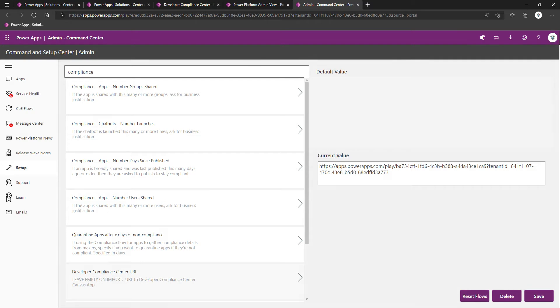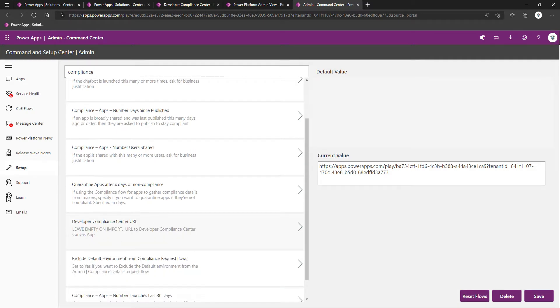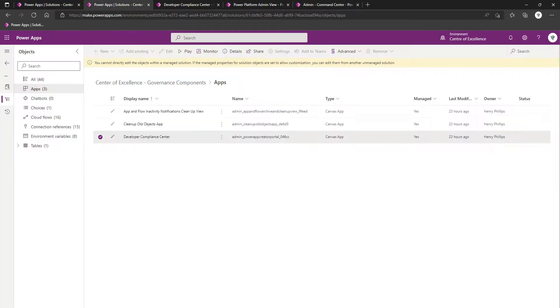Expand the menu, select Setup, search for compliance, locate the Developer Compliance Center URL option, and paste in the value. To obtain the value, you'll want to be within your same Center of Excellence environment.